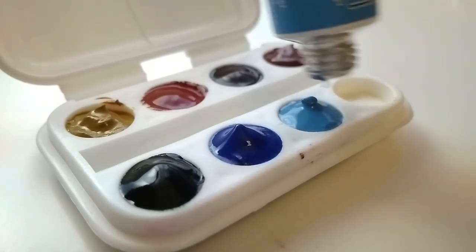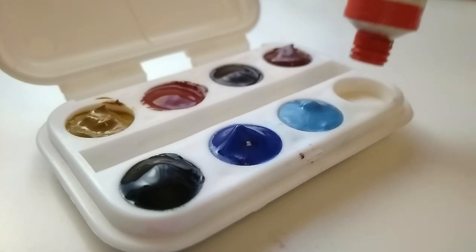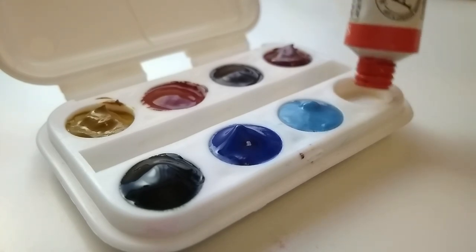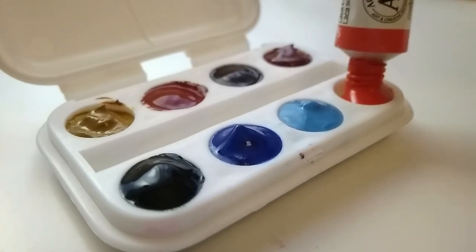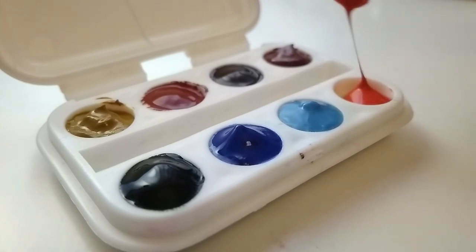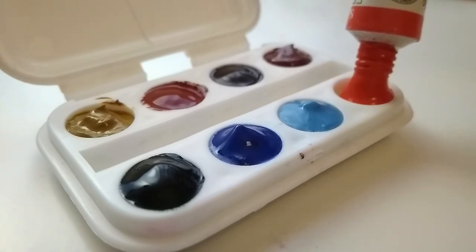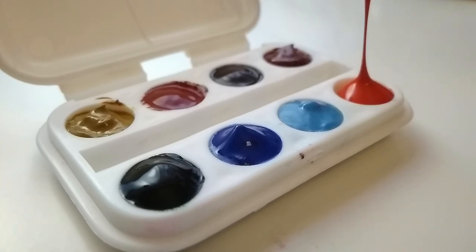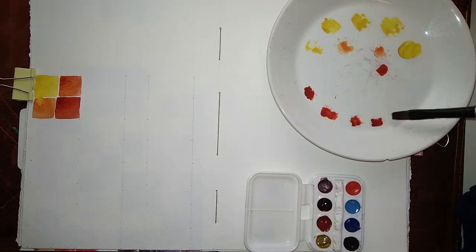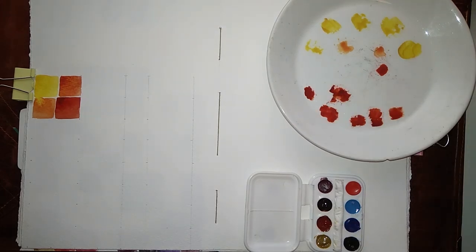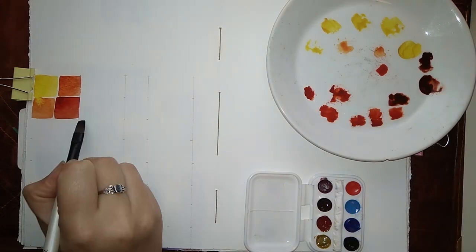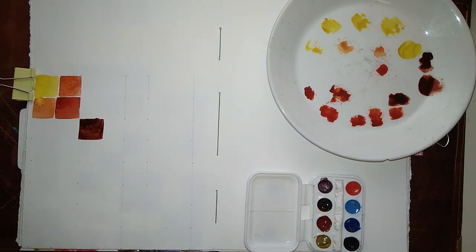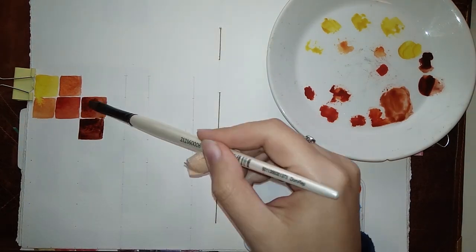I am using Nickel Azo Yellow PY150, Light Red by Mission Gold which is PBR25, PR112, and PY150, Red Brown which is PBR25, Potter's Pink which is PR233, Green by White Nights which is PG8, Cobalt Blue which is PB28, and Cerulean Blue which is PB35, along with Scarlet Lake which is PR188.